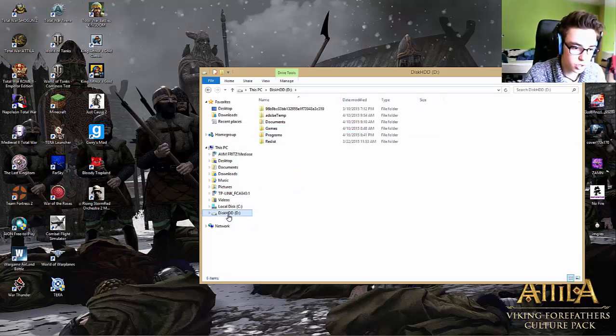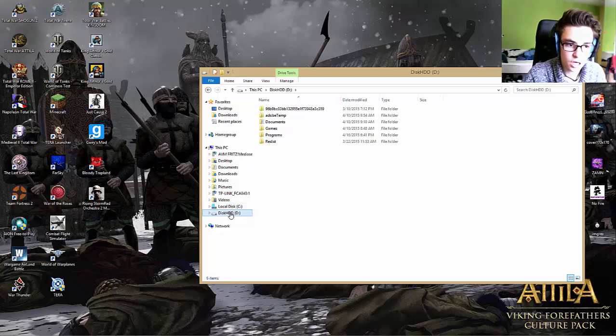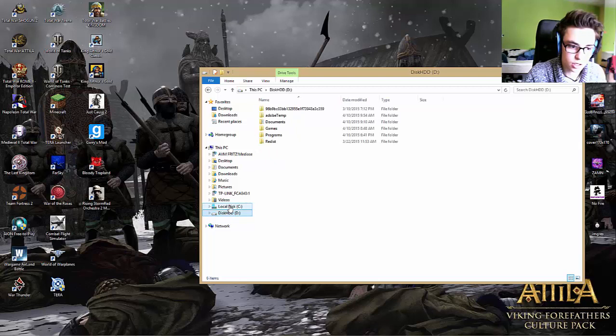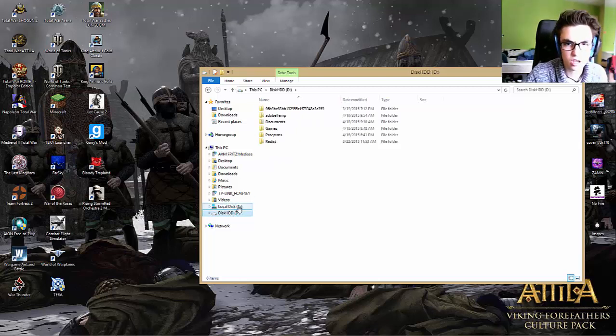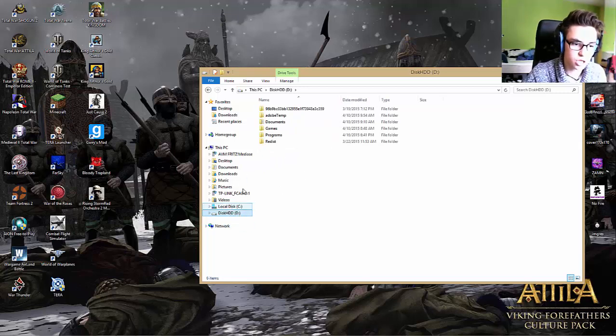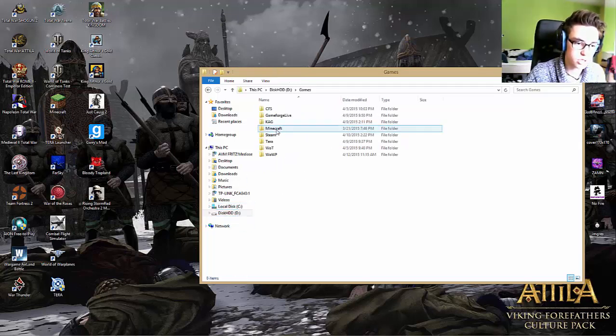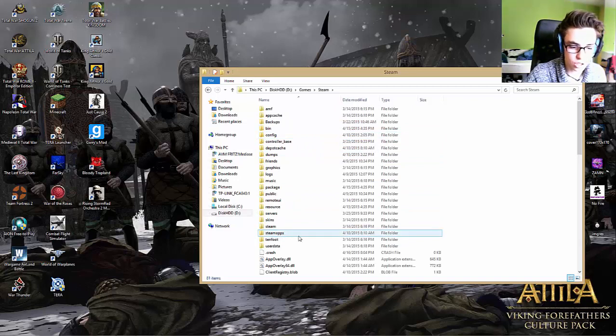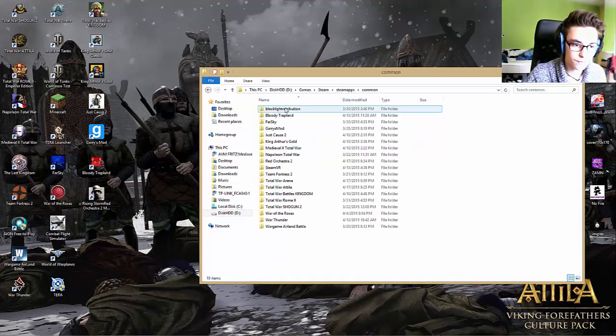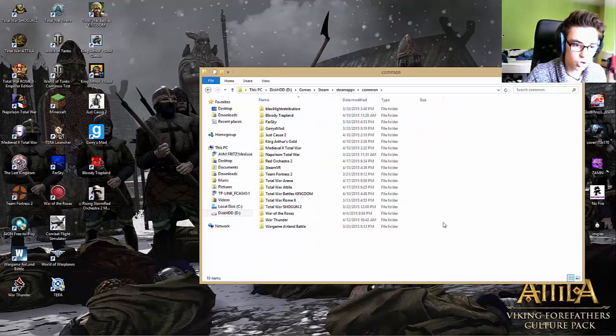I have two because I have one SSD and one HDD. I have my games on HDD so you go on your games and search for the Steam folder, click on Steamapps, Common, and then you search all your games that you have here.